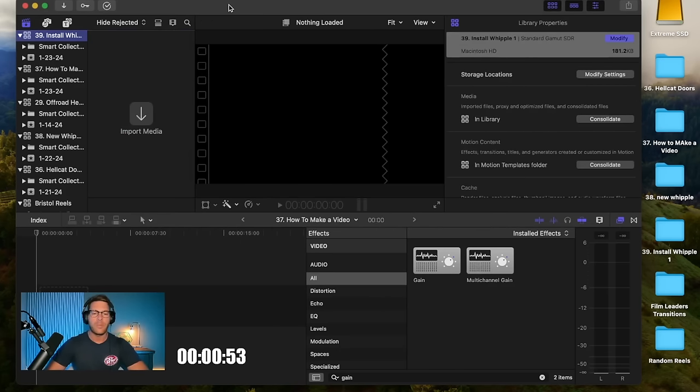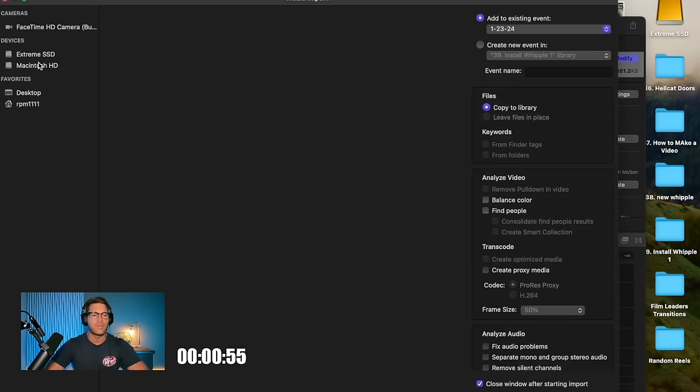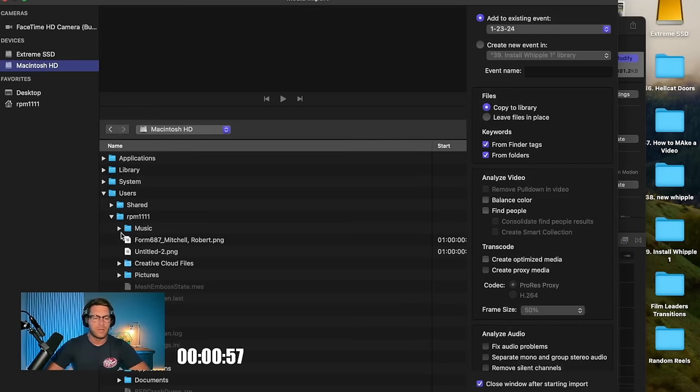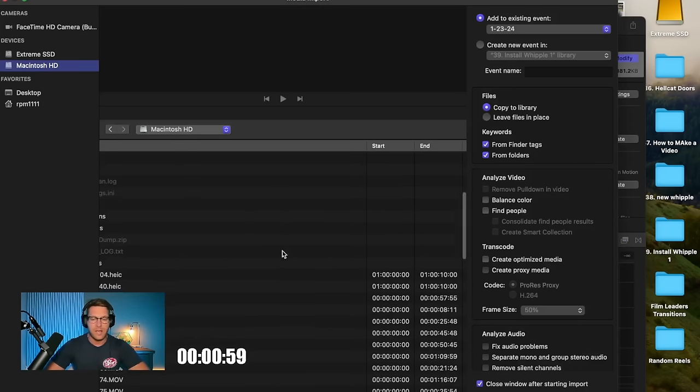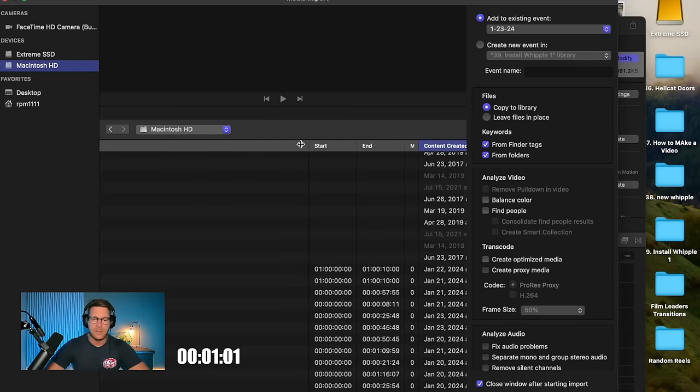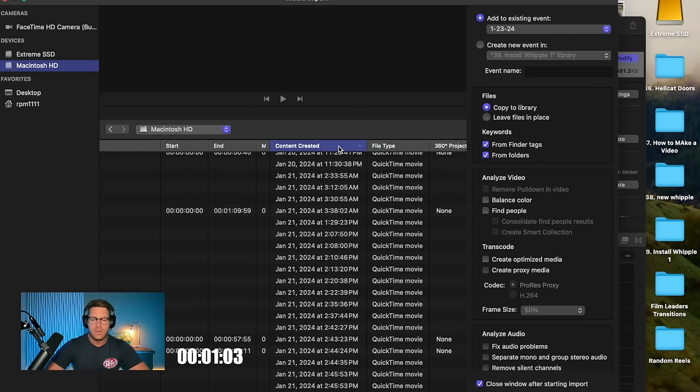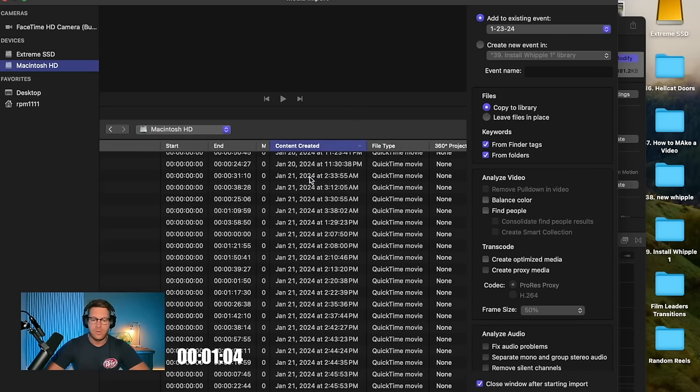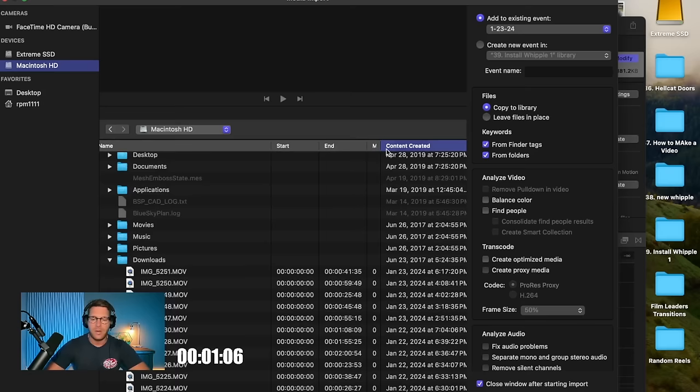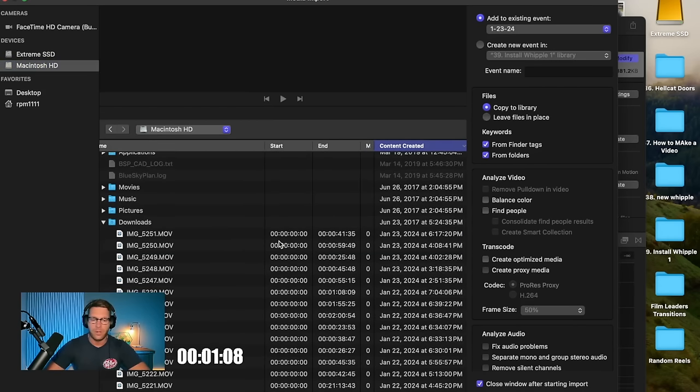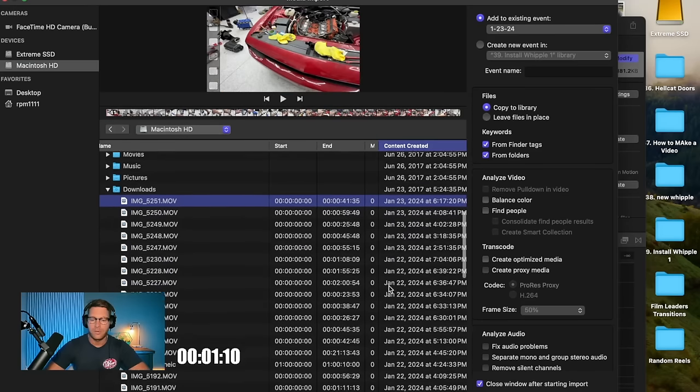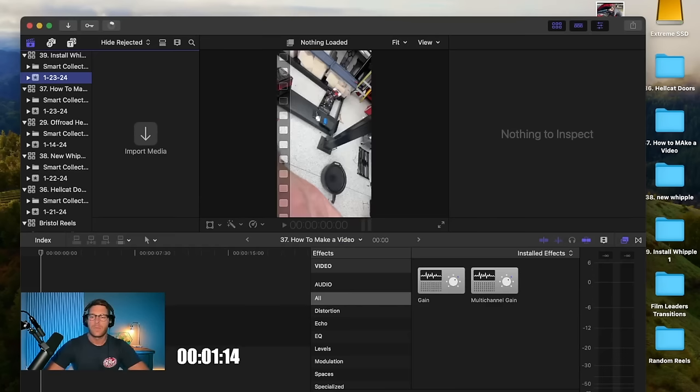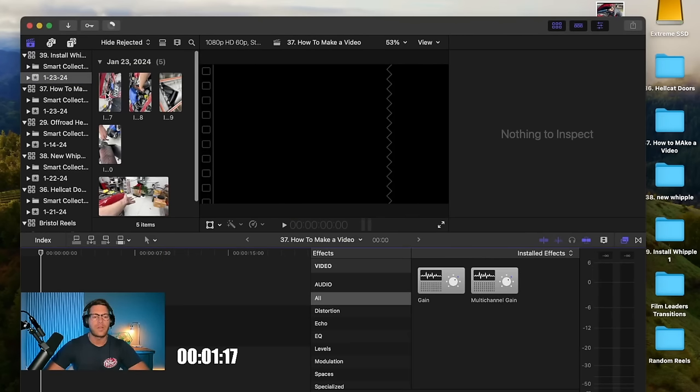And now I'm going to import my footage. I'm going to click here, this little down arrow. Go to my Macintosh HD, it's going to be in downloads. I'm going to sort this by date so it shows me all the footage from today, which is January 23rd. So I'm going to click every video on here that says January 23rd, which is only about five videos. We're going to click import. So now here's all my footage from today.